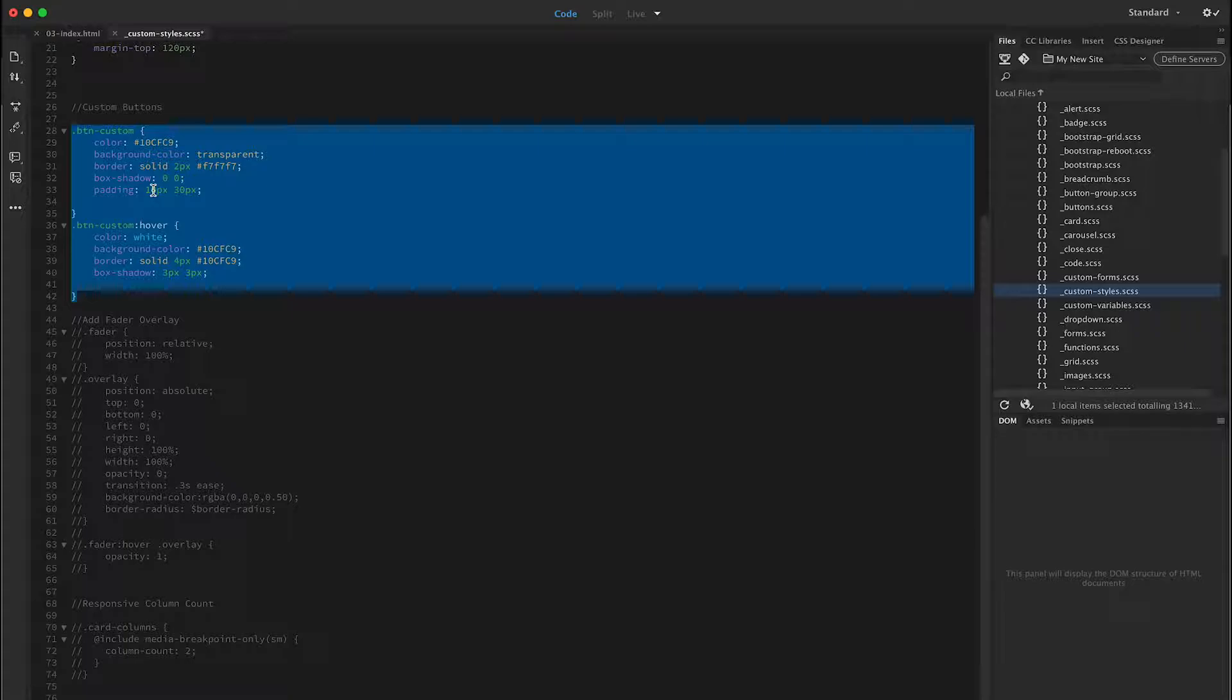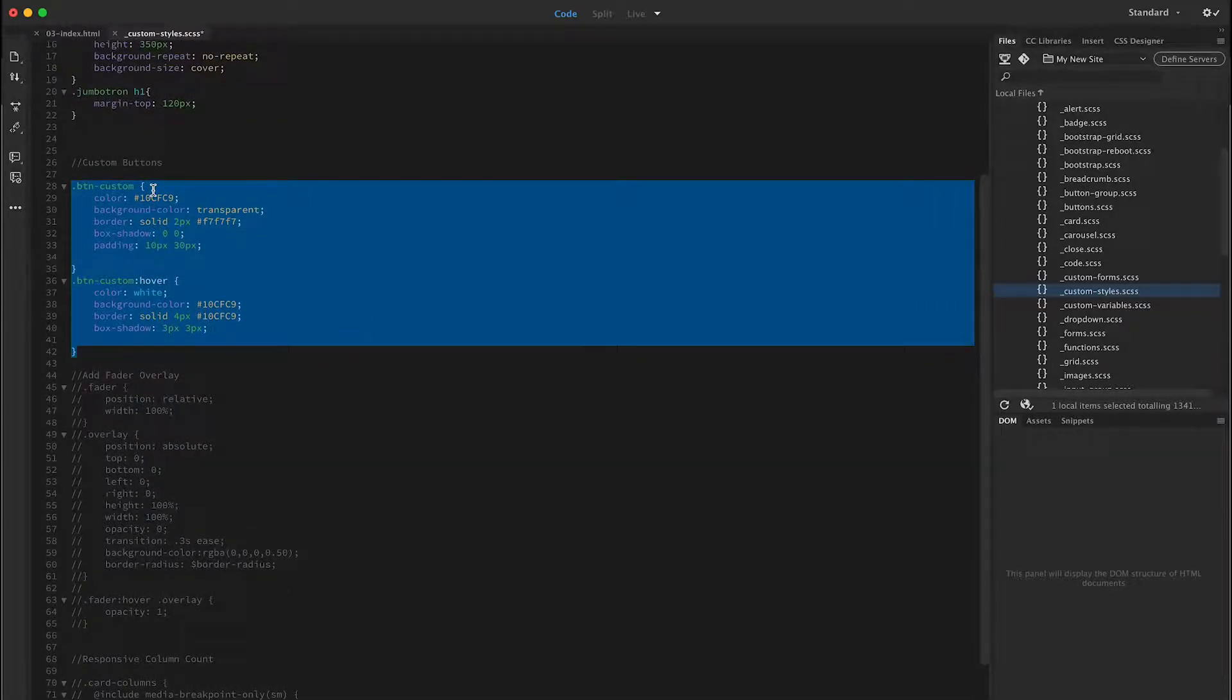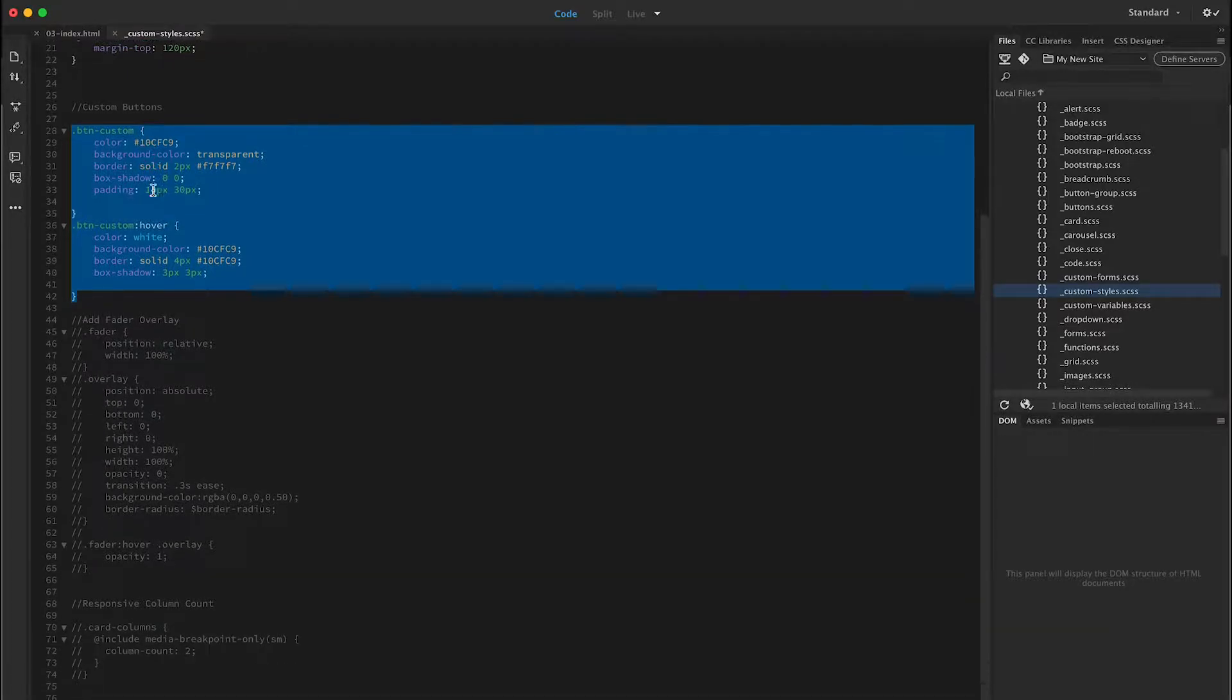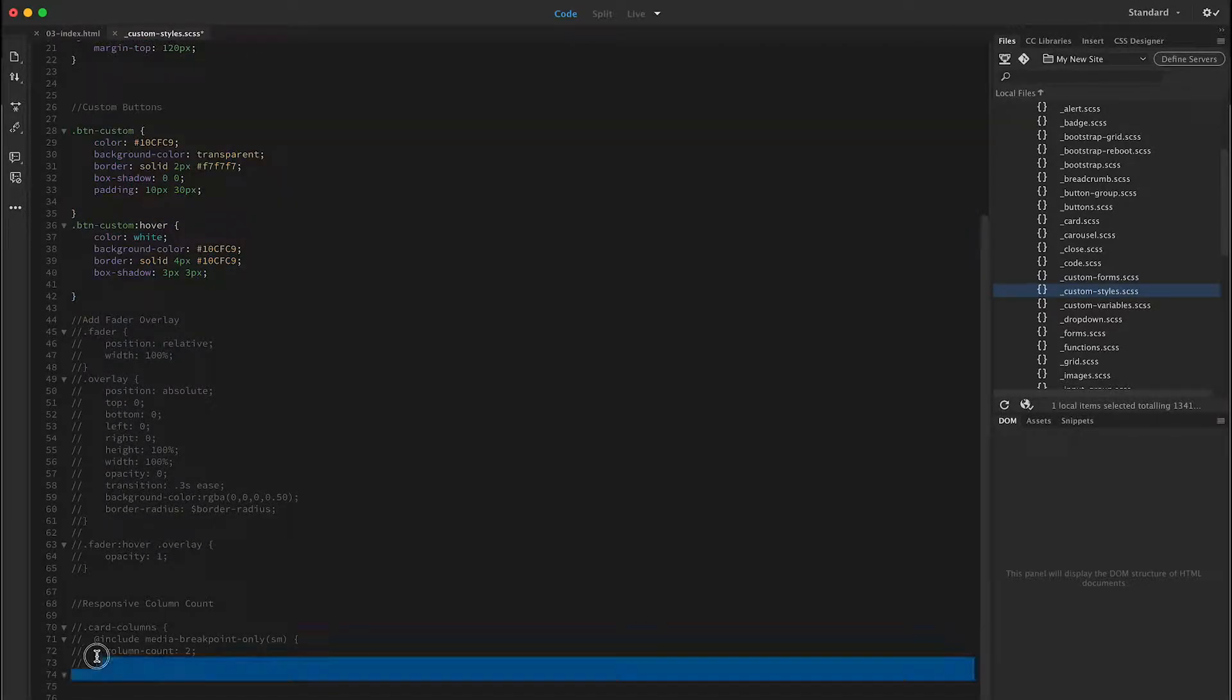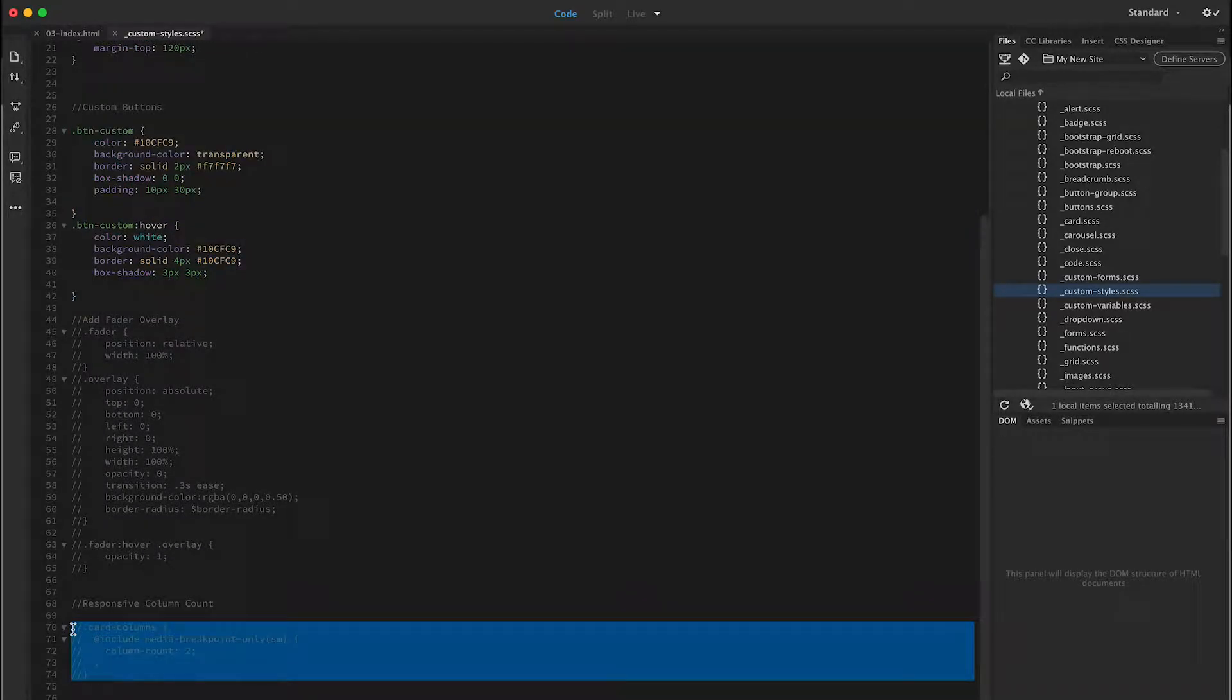Those kind of changes will get made in the custom styles Sass file. If you want to create new CSS styles, overwrite component styles like cards or carousels, or add Sass features such as mixins, you'll add your code in the custom style Sass file.